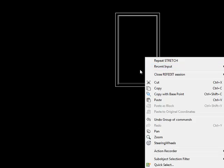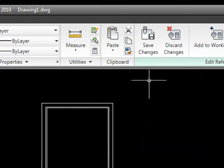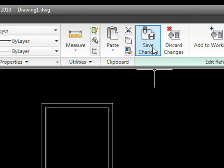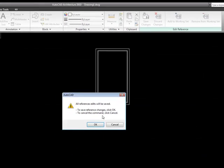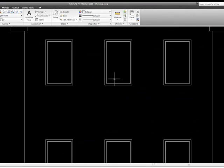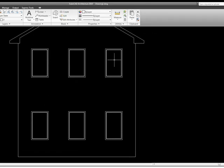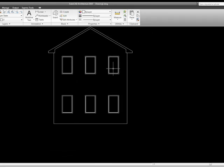Notice everything else kind of grays out. You don't even see the other window blocks. And I'm just going to stretch this down 12 units. And then whenever I'm finished, I simply select Save Changes. I'll tell it OK. Now all my windows have been updated in the drawing.